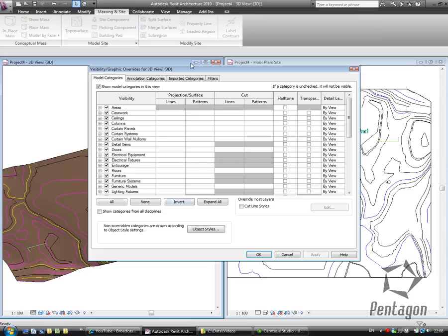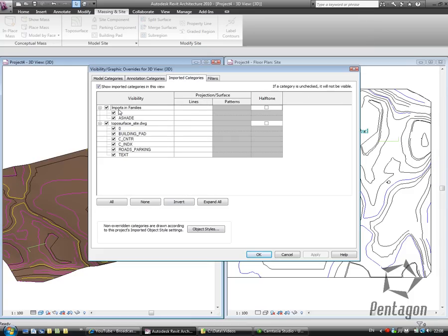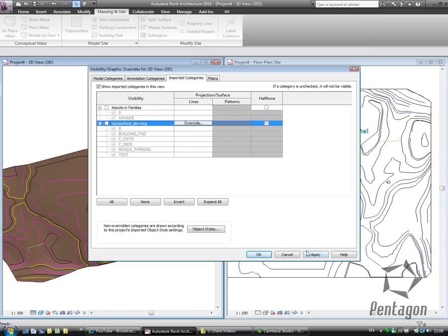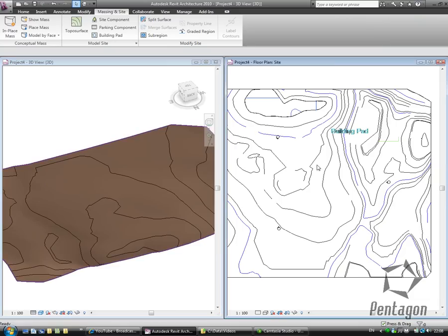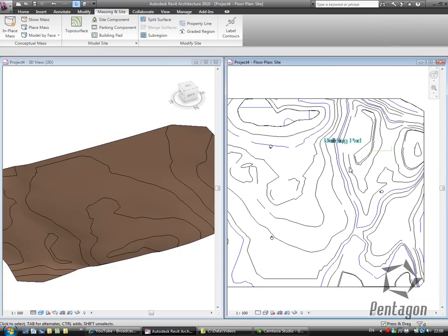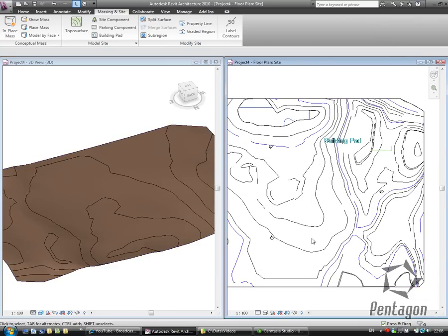Again, going to my visibility graphics, I can actually take these imported categories off very easily if I don't want to see them. So that's just my plain topographical surface, but I might want to use some of the conditions from my 2D drawing.